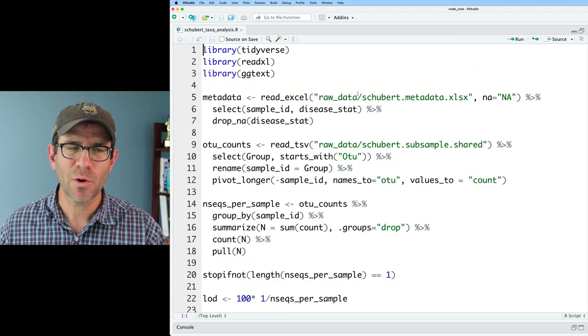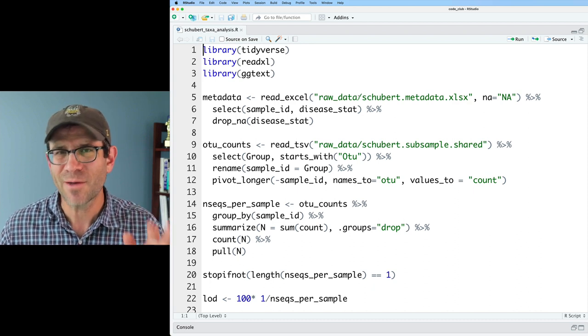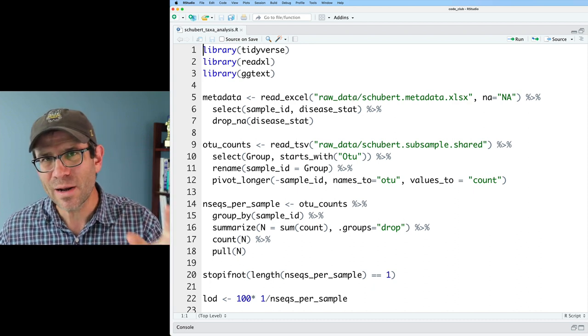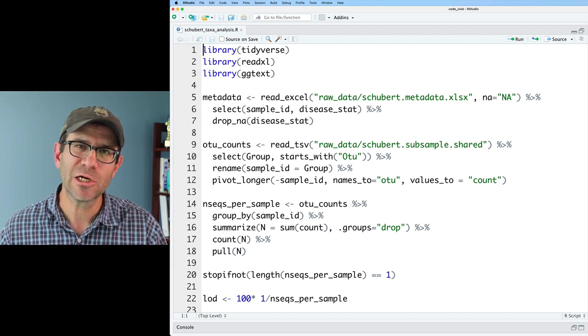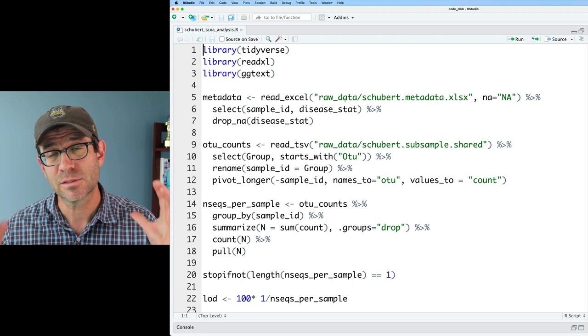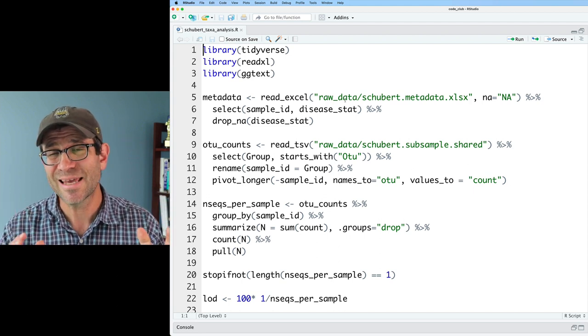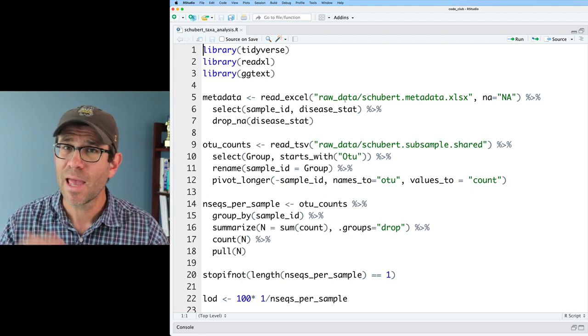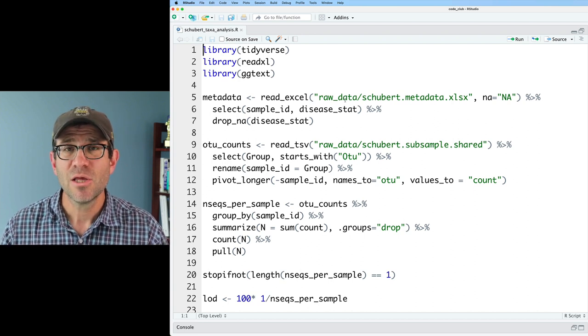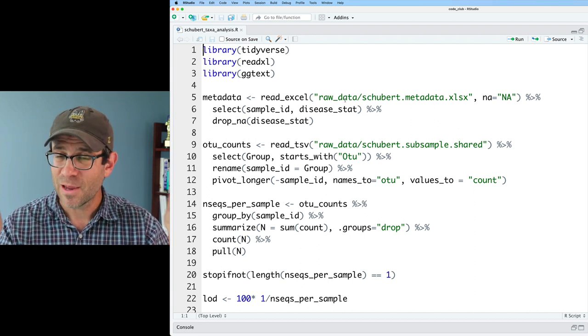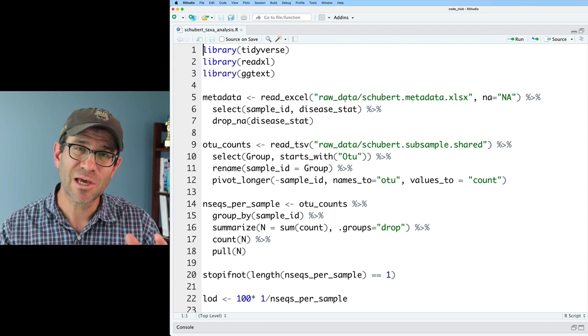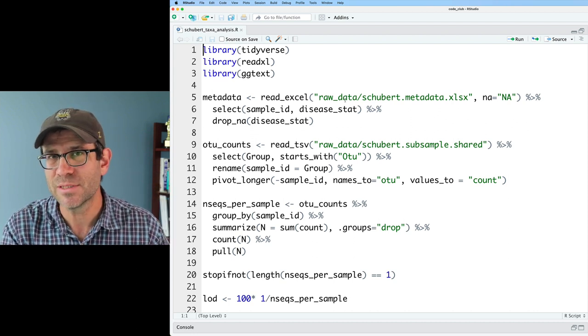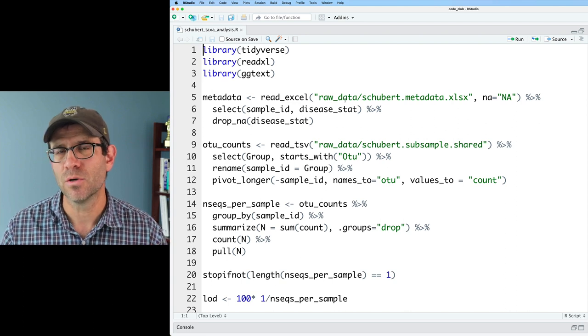All right, so we're going to go ahead and work with this code that we've been working with over the past episodes. Again, if you want to get a copy of this, I strongly encourage you to go to the link down below in the description where there's a blog post that's associated with today's episode. You can get this starting chunk of code so you can work along with me as I modify this code.